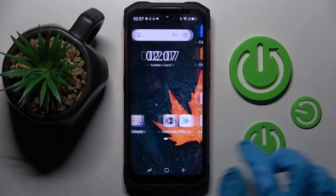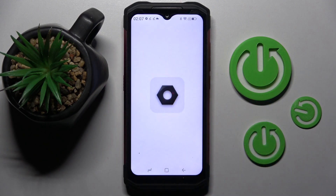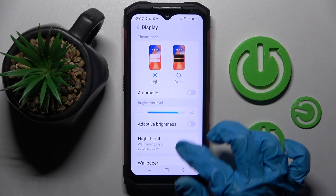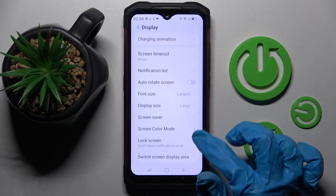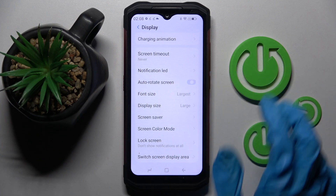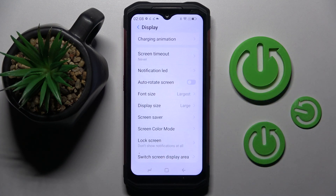If you want, you can also go into Settings, scroll down and tap on Display, then scroll down again and click on the switch next to auto rotate screen. If it's blue, that means auto rotation is enabled. If you want to disable it, tap on the same switch.